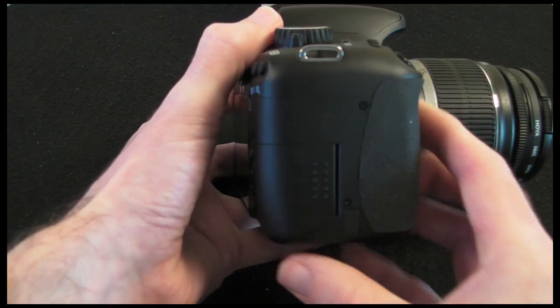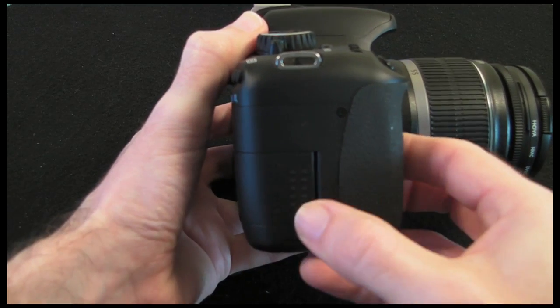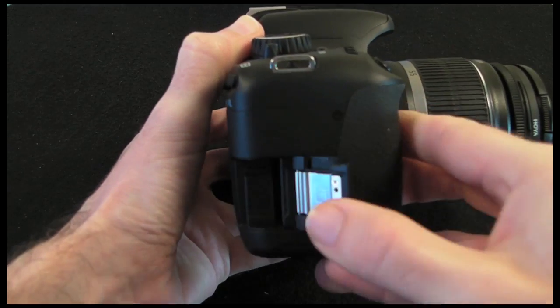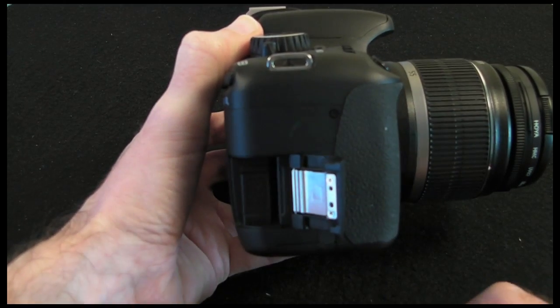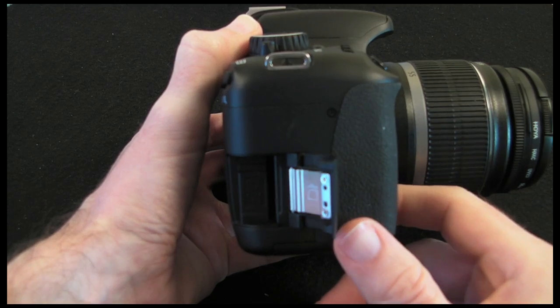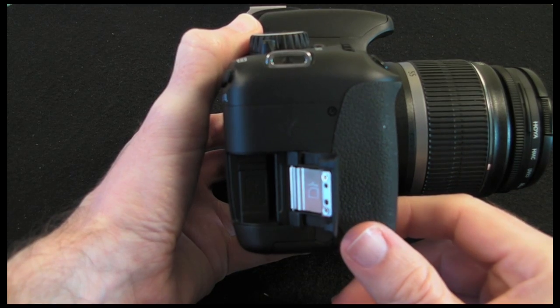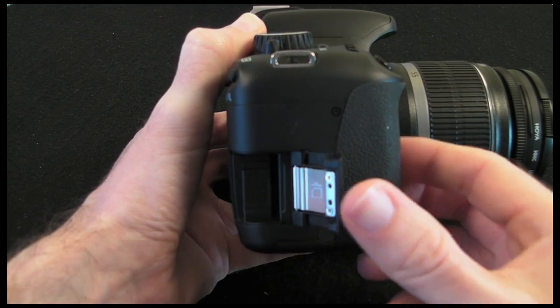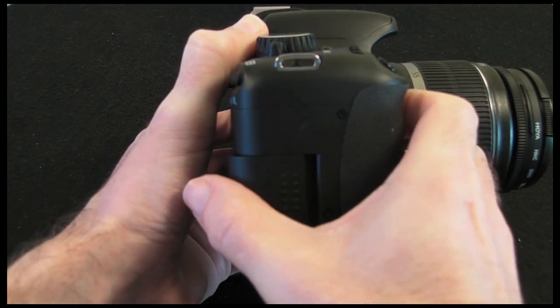Moving round onto this side of the camera we've got a card slot which you open like so and this is where you're going to put your SD, SDHC or SDXC memory cards.